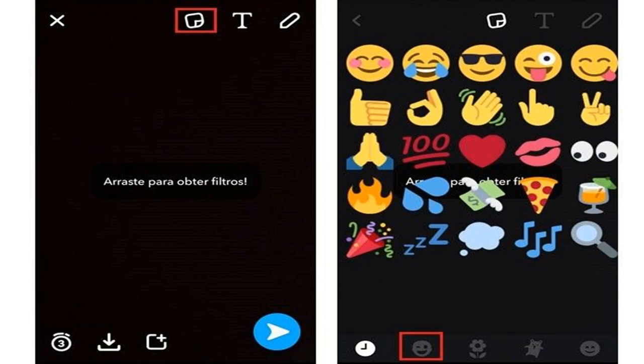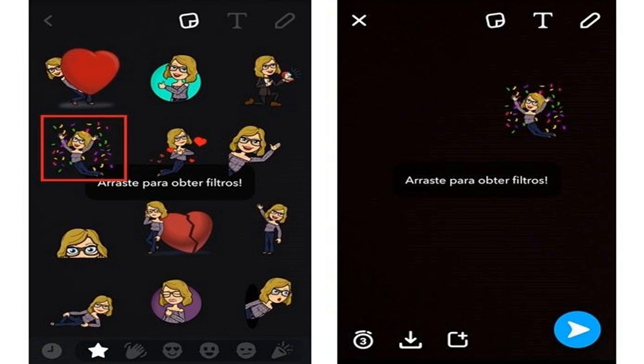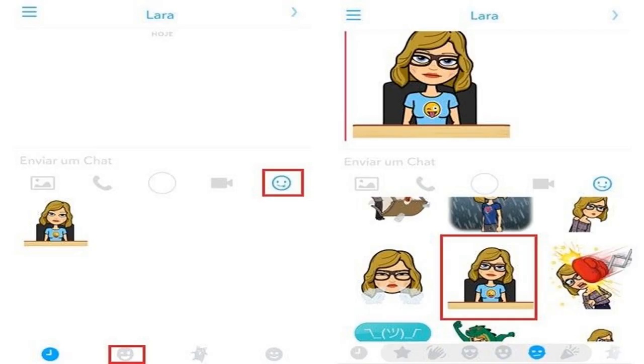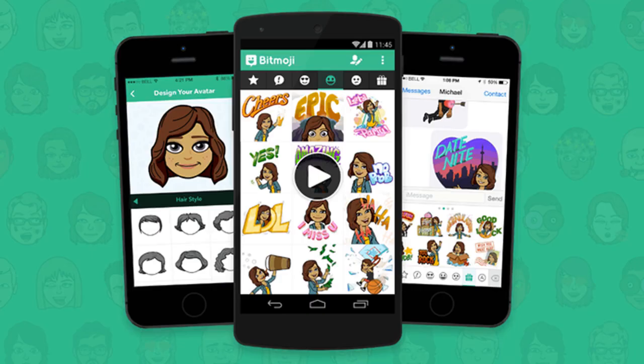When you complete the process, click the outlined icon below to save the avatar and choose the clothes. Step 5: On the new screen, scroll down to check the various clothing styles and touch your preferred one, then drag the models to the side to see the options for each collection. Step 6: After you choose, click the checkmark icon highlighted below.